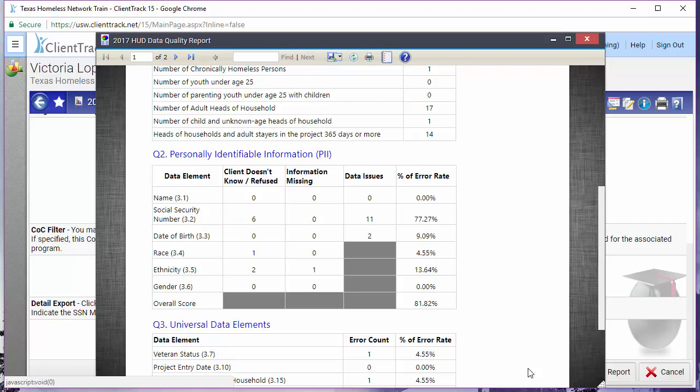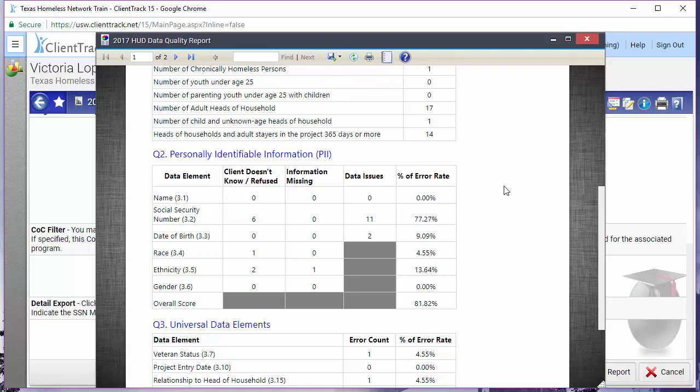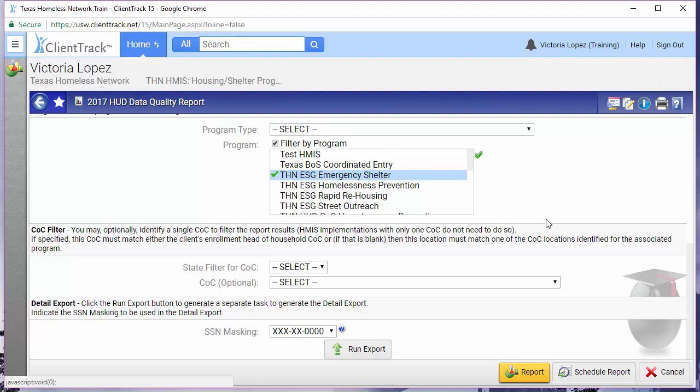First though, let's save this report as a PDF file by clicking on the blue diskette icon near the top of the report. Save it somewhere on your computer where it will be easy to find because we're going to be looking at it again later. Now let's go back to the HUD data quality report page. I'm going to exit out of this report here and that'll land us back on the report page.